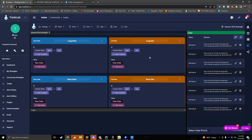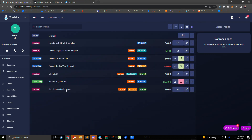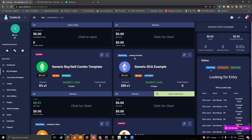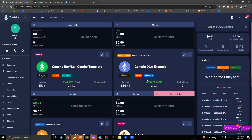That's how you set up DCA. We'll go ahead and hit save and quit. Here we can see our generic DCA example — it's already set up and looking for entry, meaning it's running and listening for alerts to come in from TradingView. If you don't have alerts and would rather open your DCA manually, you can do that by pressing the 'Open trade now' button. Once clicked, that will open a trade and place all of your DCA lines.